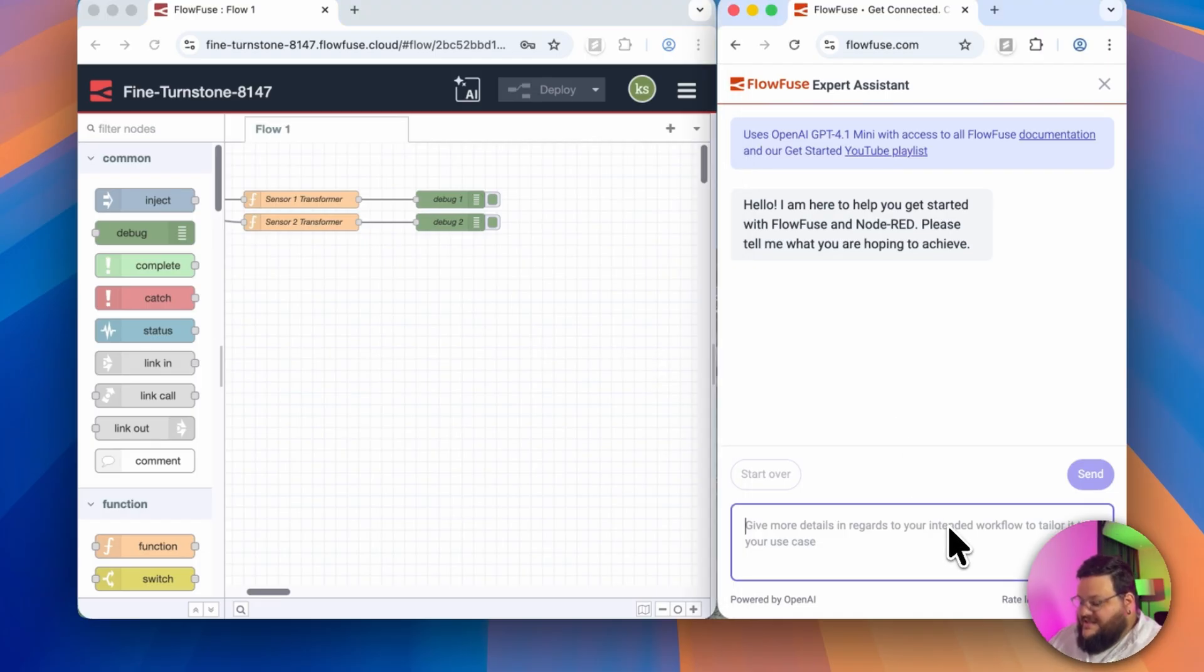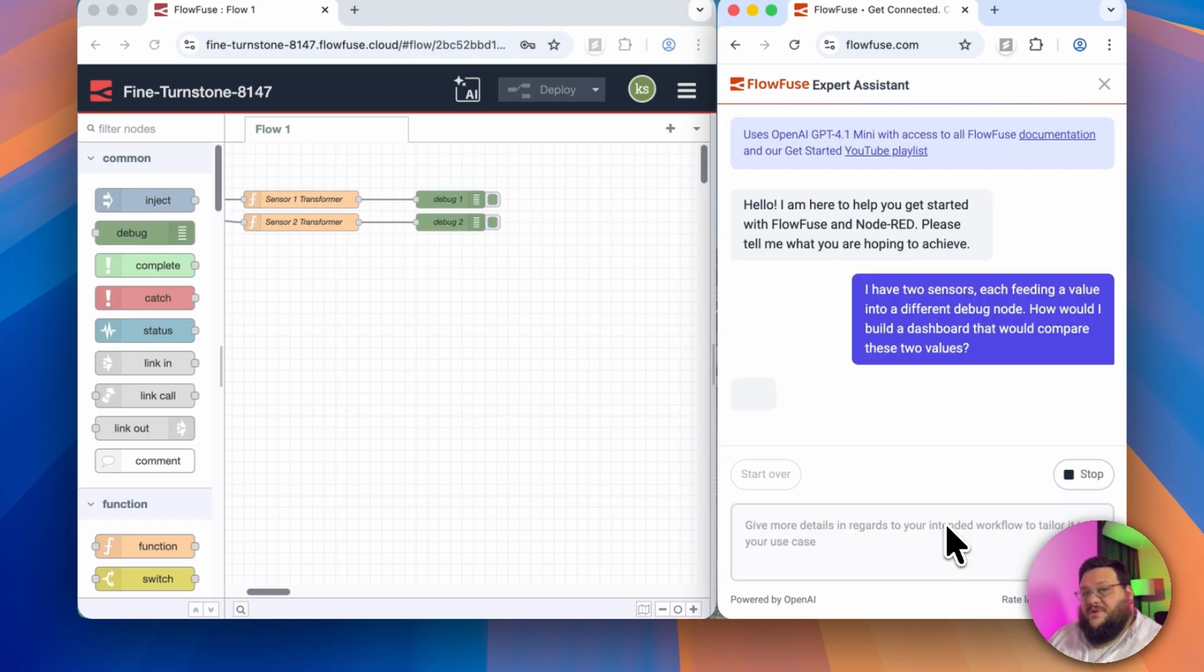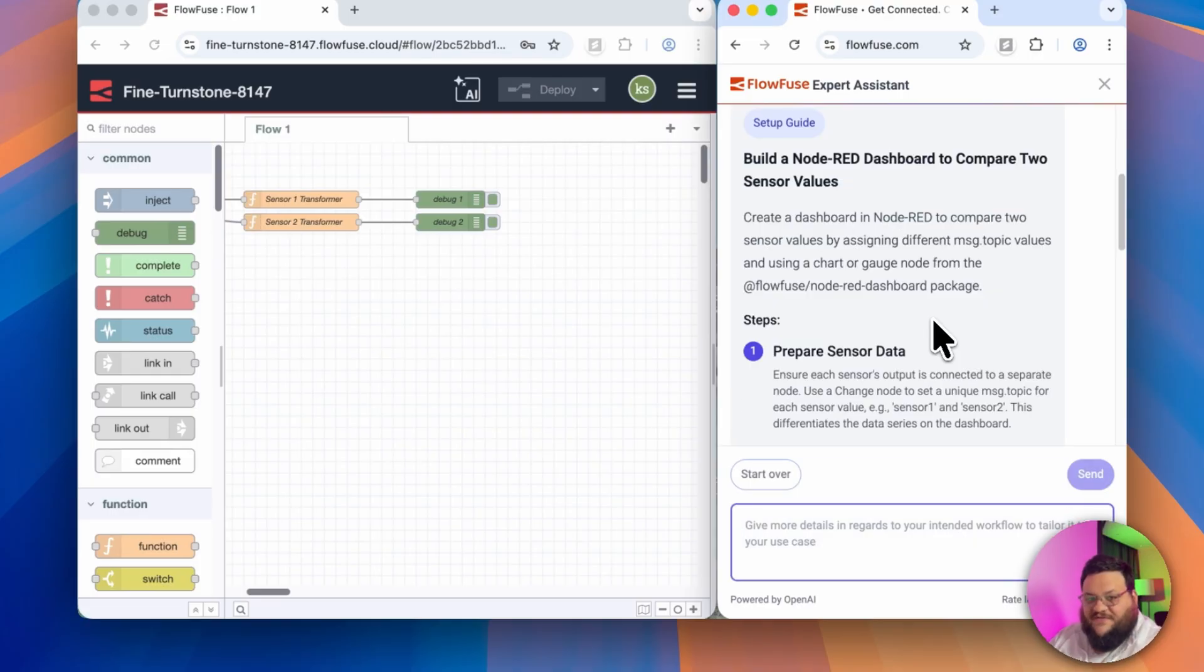What I can do is ask the Expert Assistant, how would I go about building a comparative dashboard? Now once I've submitted my question, we'll give the Expert Assistant a few seconds to think. And there we go. It's generated a guide just for this problem.